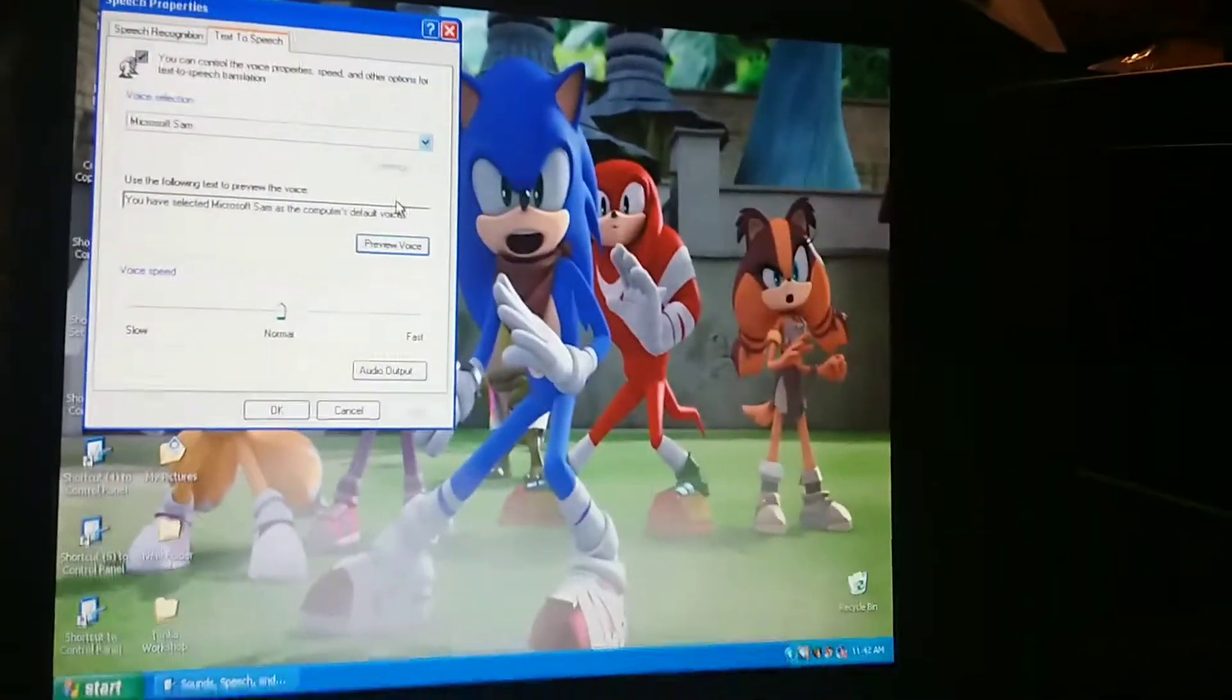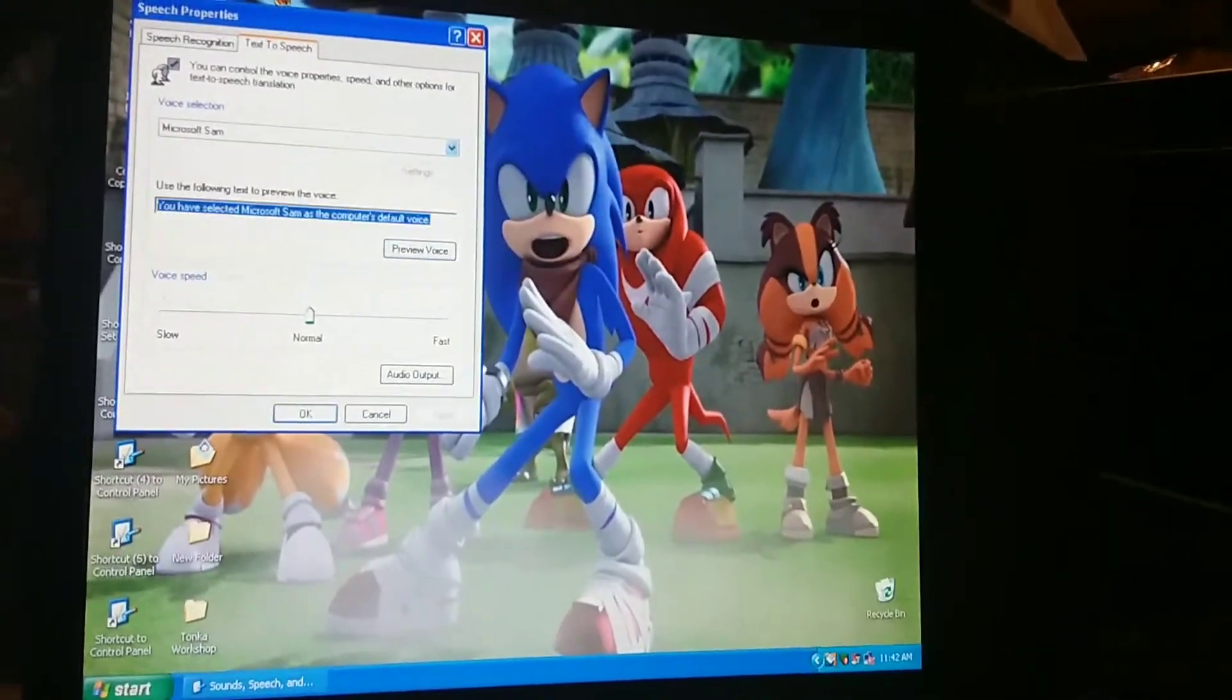[Microsoft Sam Voice] You have selected Microsoft Sam as the computer's default voice. Yep. So, let's make him say something. I'm gonna put this tablet down for a minute because I don't want to hurt my hands while typing.